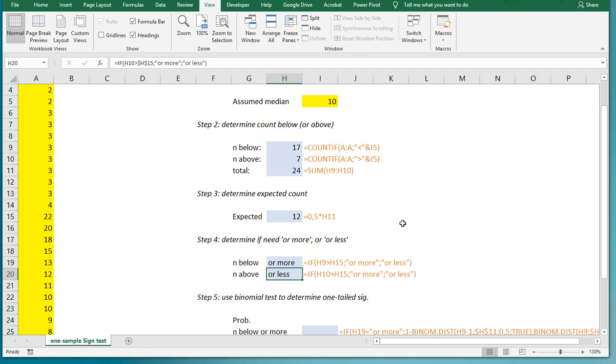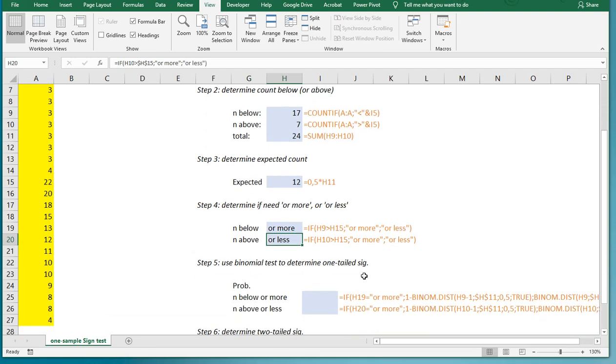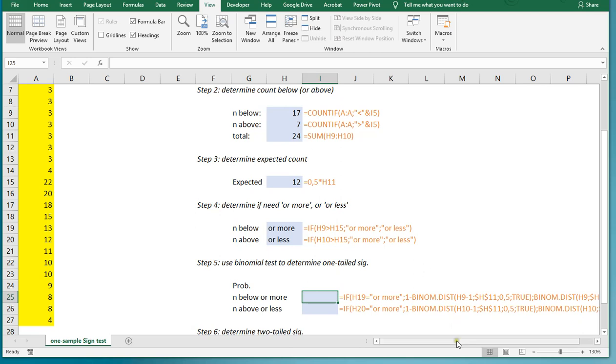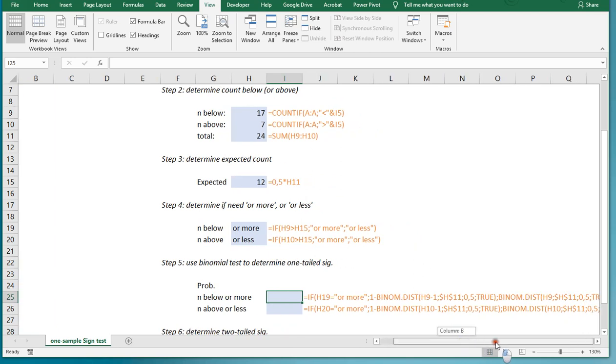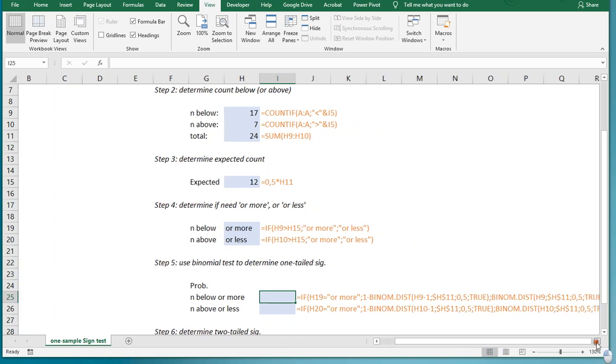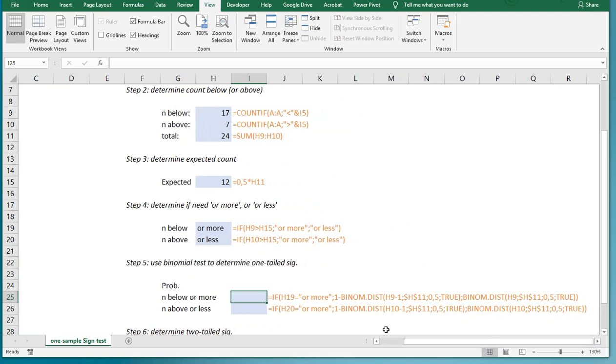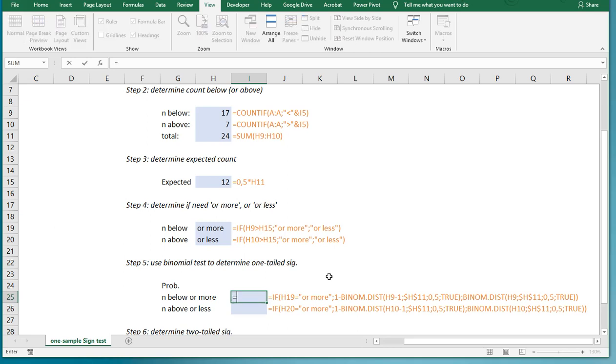Then I can use the binomial distribution, and that's a bit of a long formula there. Because if it's or more, I actually need to somewhat flip the problem around into an or less. I have some separate videos about binomial tests where I explain all this.